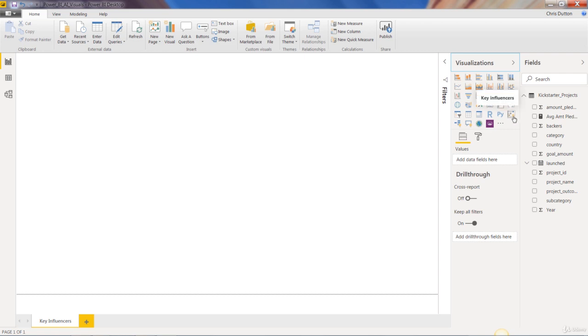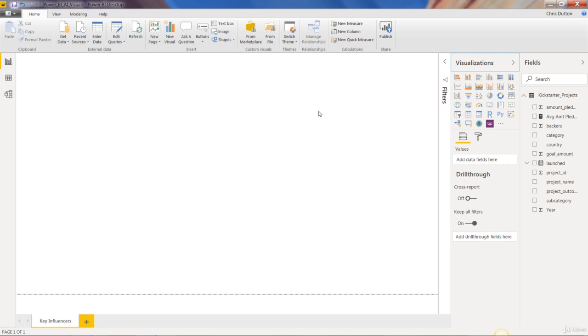Now instead of applying this to our current AdventureWorks project, I want to show you how we can use this visual to explore a new demo dataset that's more appropriate for this kind of analysis. I've created a new Power BI file called Power BI AI Visuals, and you'll find a completed version as well. Both are available for download, you can follow along or just watch, totally up to you.